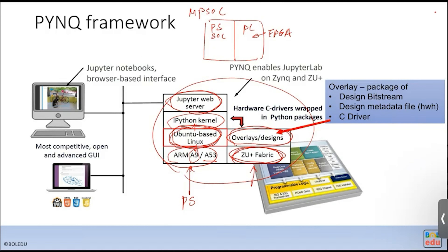Without standard infrastructure IP, the kernel function cannot communicate with the host program. Those standard IPs — such as the interconnect module and DMA — need driver support. Every hardware component needs a driver. These drivers are pre-built into the Linux kernel image, so when the OS ships with the device, corresponding drivers are already included.